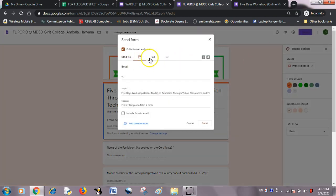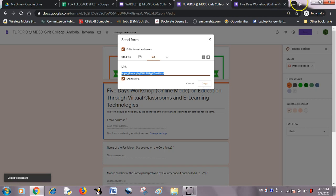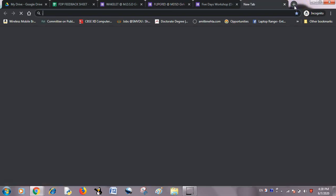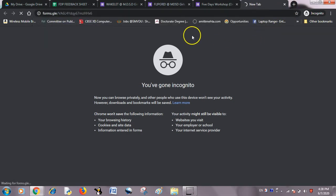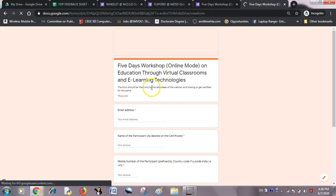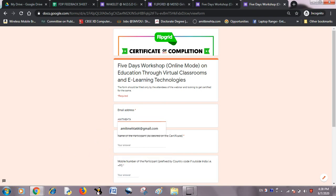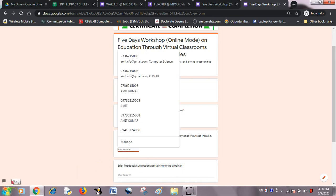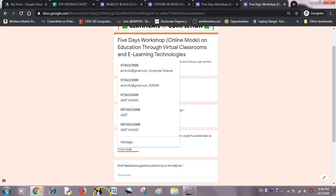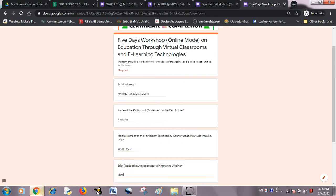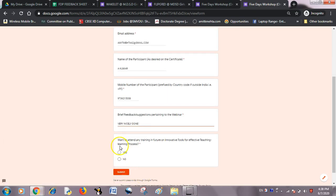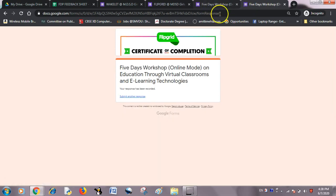Now I will share the link of the Flipgrid feedback form with my participants. I'll open it in another browser window to submit a response from a different user. Entering another name like 'Akumar', a number like 9700, and feedback as 'Very nicely done, something like that.' Yes, I want to attend another one. I have submitted two responses from two different forms.